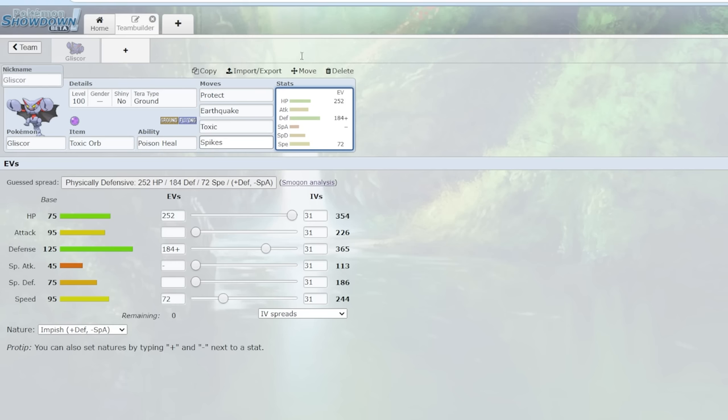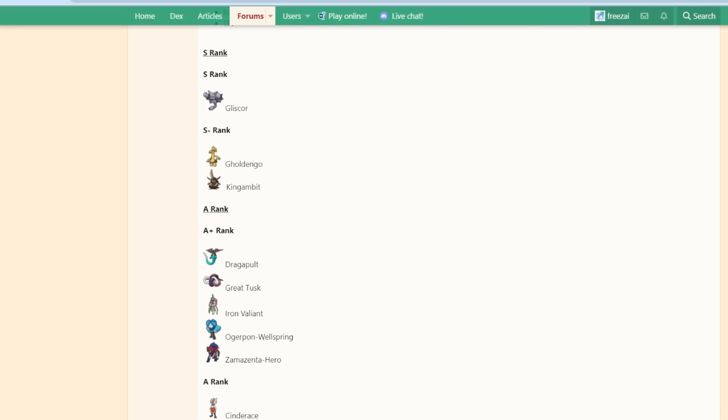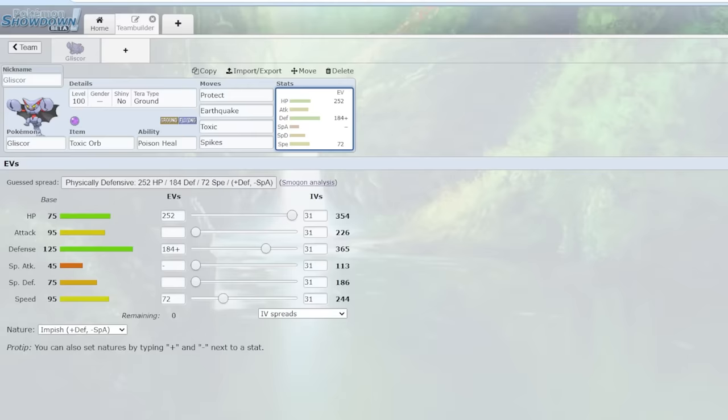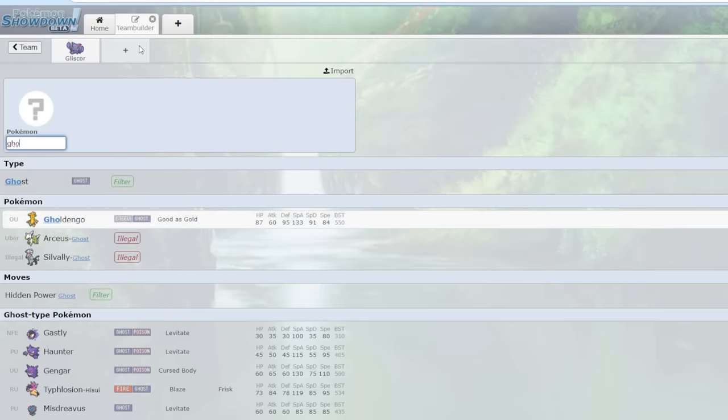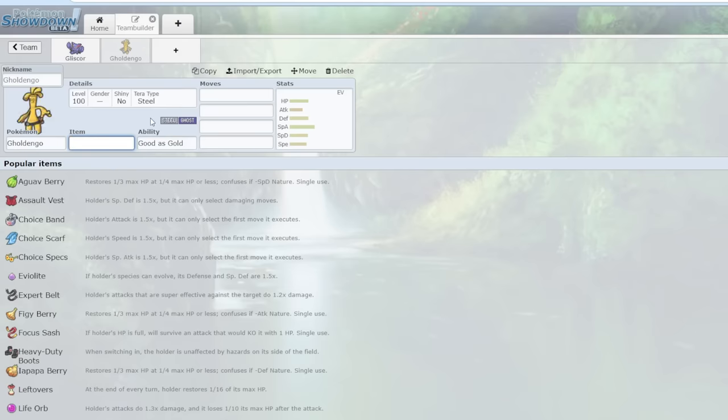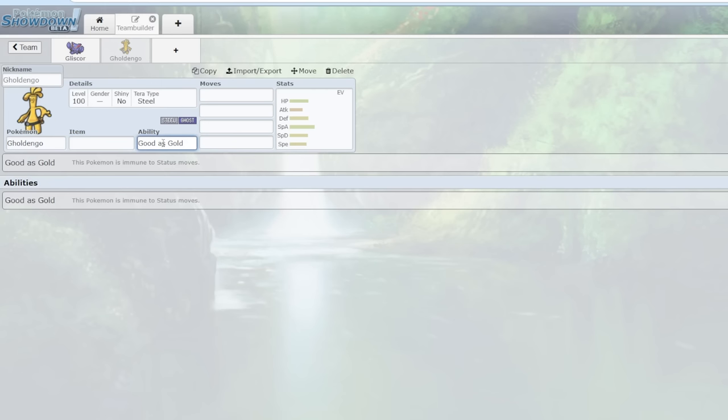So Pokemon like Corviknight have Defog, but Defog doesn't work when you have the second Pokemon, Goldingo. Gliscor Goldingo is almost meta-defining. I'd say it's definitely the most popular core. And why is it so popular? You have Goldingo and its ability, I've talked about it many times on the channel, but if you don't know, you're immune to status moves, which means Defog doesn't work versus you.